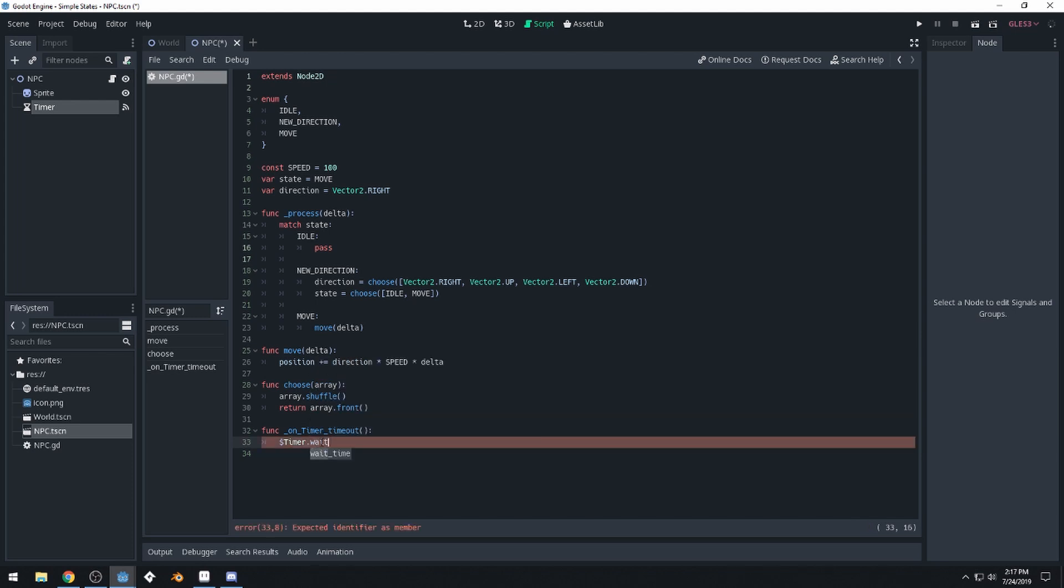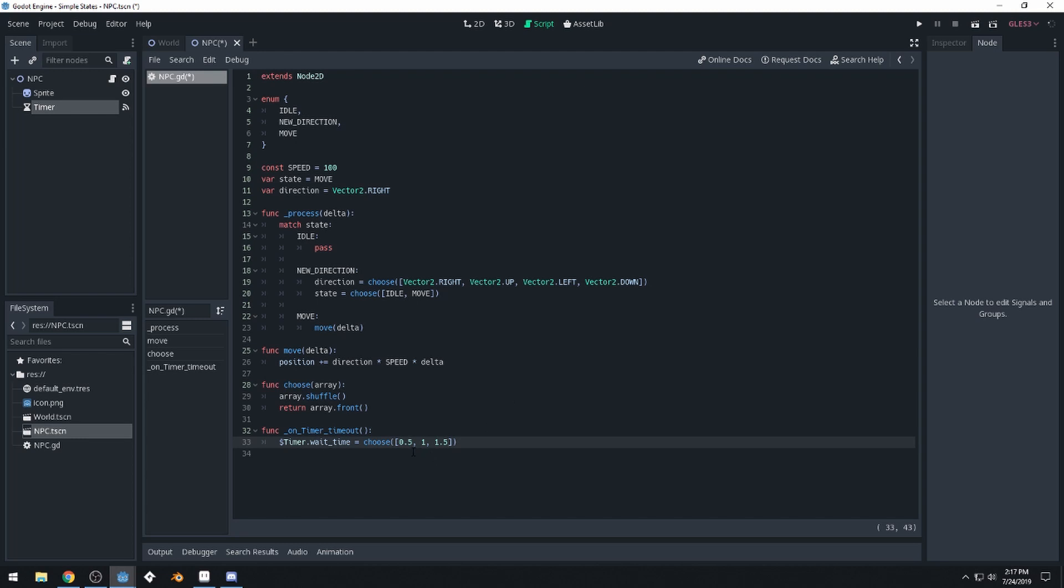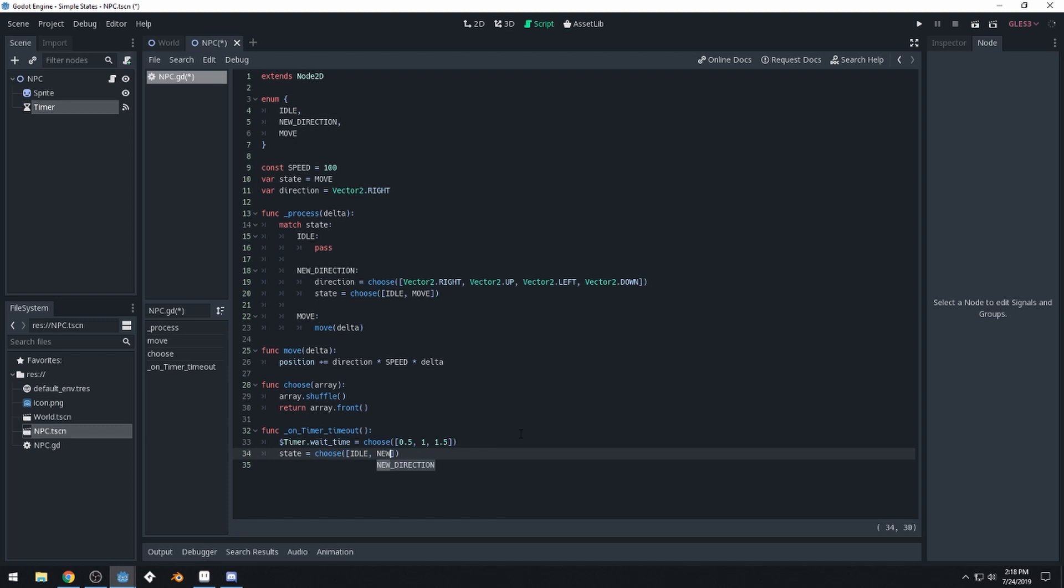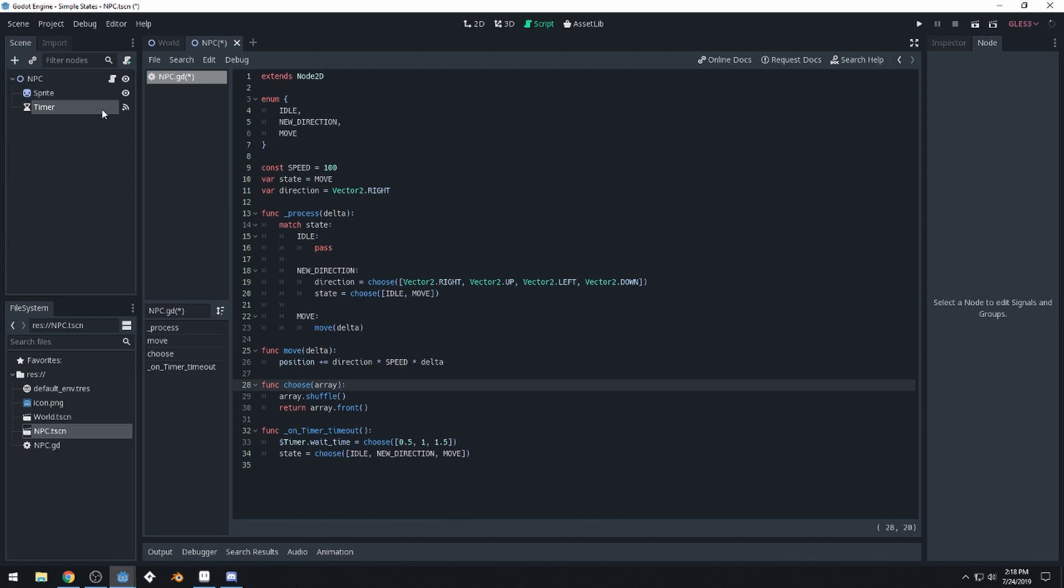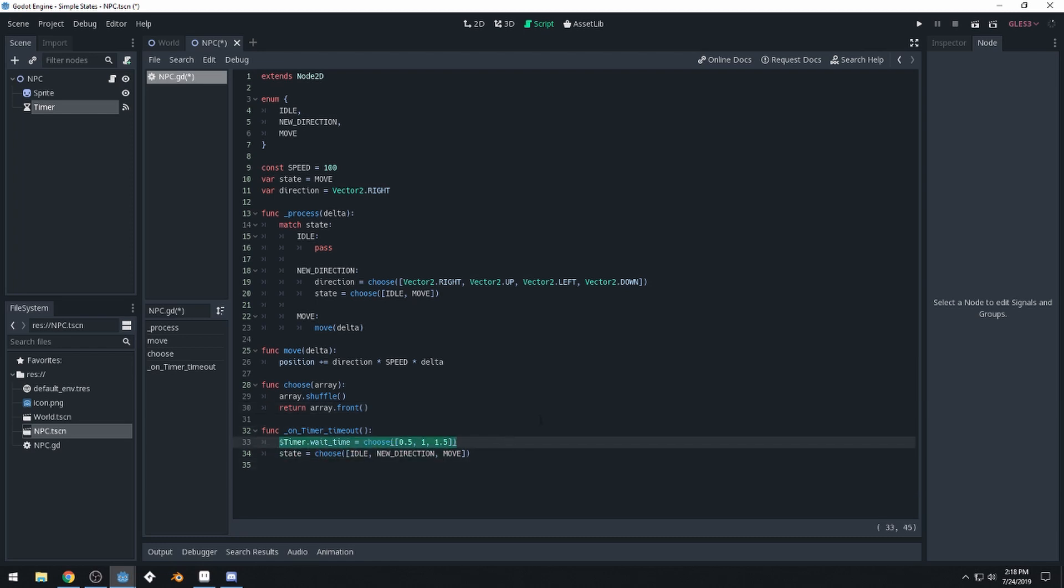And we'll use our choose function again and we'll choose between just three different wait times. So I'm going to do 0.5, 1, and 1.5. These are in seconds. Then we'll set our state, state equals choose. And this time we want to choose between all three states, idle, new direction, and move. So whenever the timer goes off, whenever the timer counts all the way down, this function is going to run. And we'll choose a new state and set a new wait time. So should be able to save this. And I think this will work now. Let's test it and see.